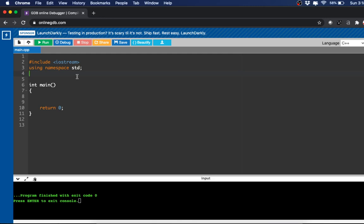Welcome to 5-Minute STEM. In this video we're going to be going over functions in C++. That includes predefined functions, user-defined functions, and void functions. Everything we talk about today can be found on my website and I'll have the link down below in the description box.